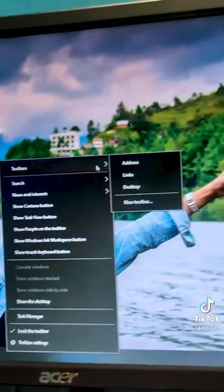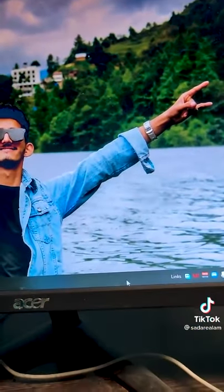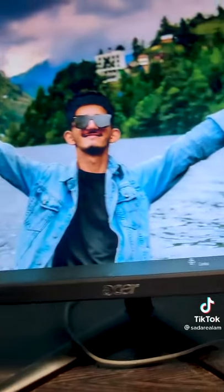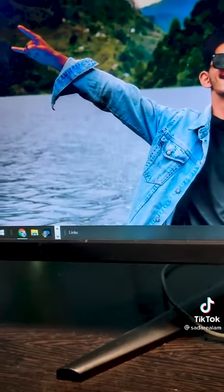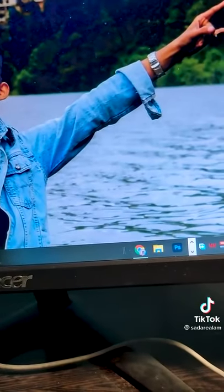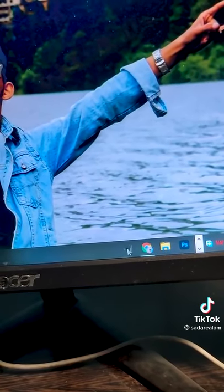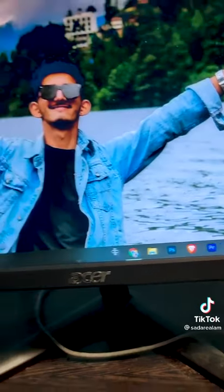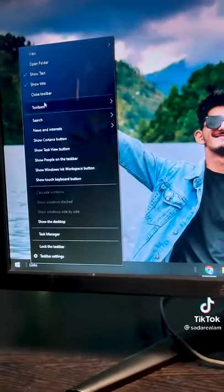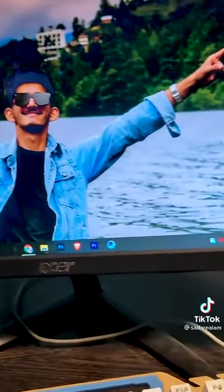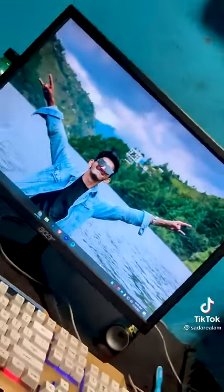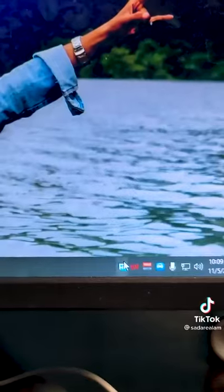Then go to toolbars and turn on the Links option so we can make our taskbar centered. Drag it to the center. Then turn off the Links option and unlock the taskbar again — so it looks pretty good now.